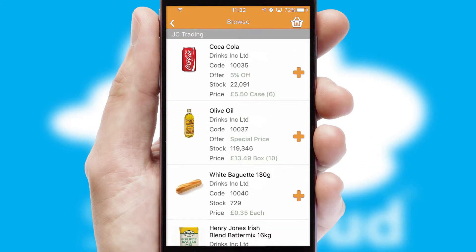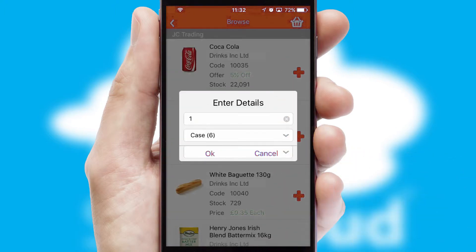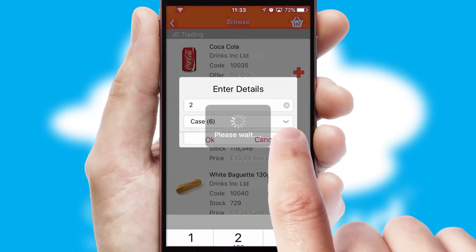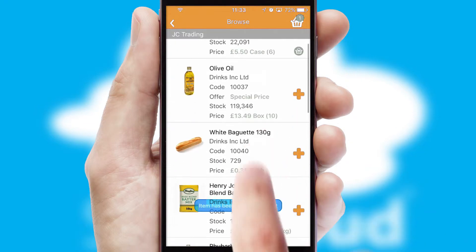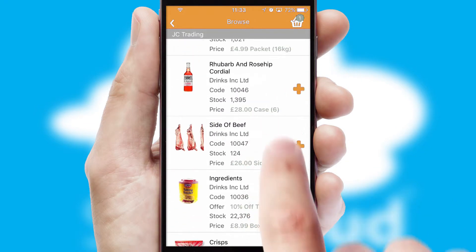Once you have found the required item, simply click, enter the required quantity, unit of measure and then confirm. A basket icon will appear beside the product to confirm it has been added to your order.